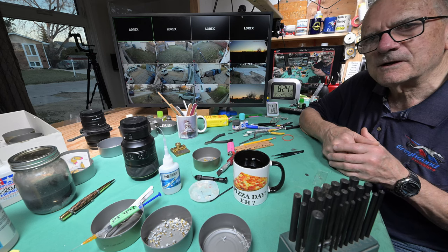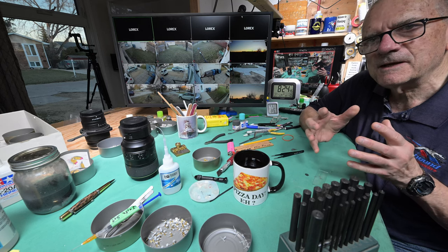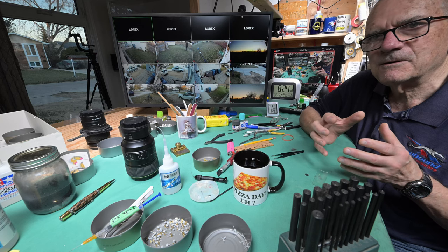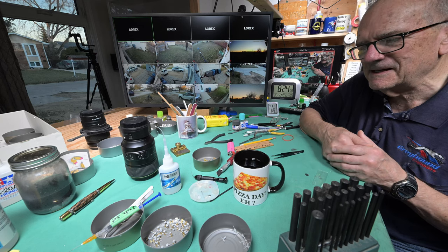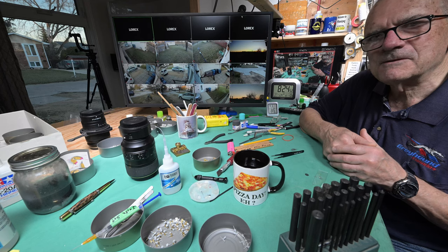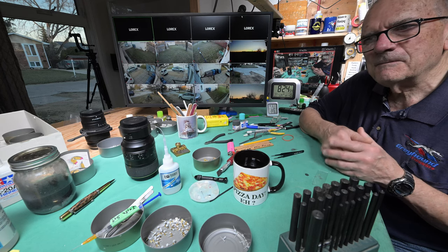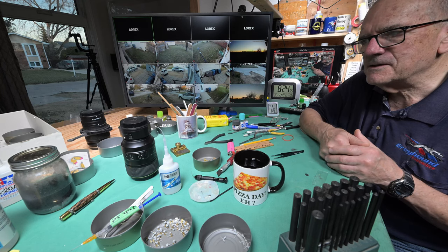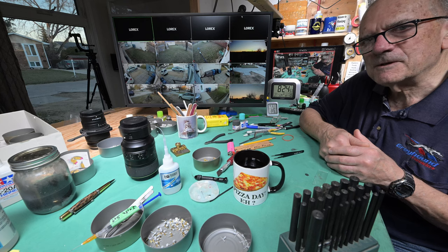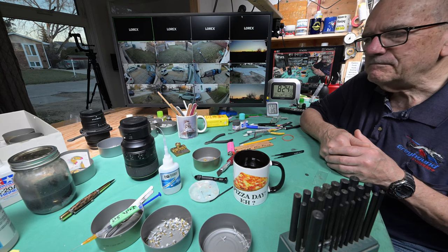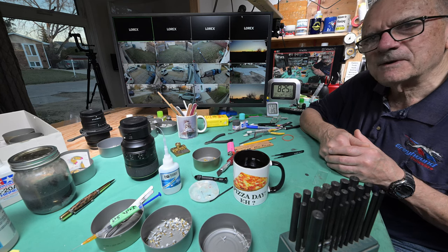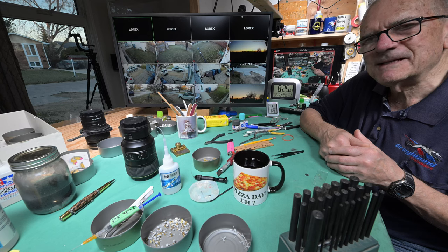Some mornings I'll start going and I think it's gonna be a really shorty and it turns out to be 40 minutes long. Other times I think I'm gonna have lots to say today and it just doesn't work out. Stuff happens. Life happens. Life gets in the way of the model table occasionally.